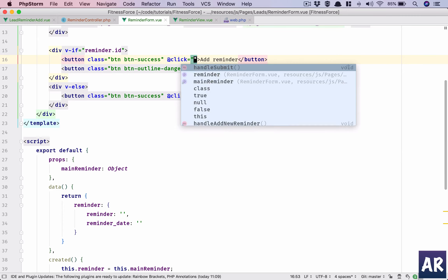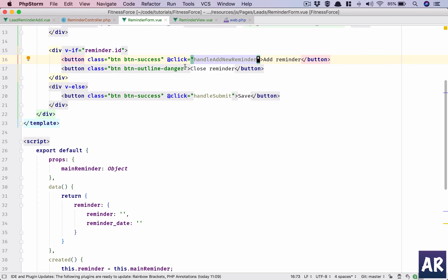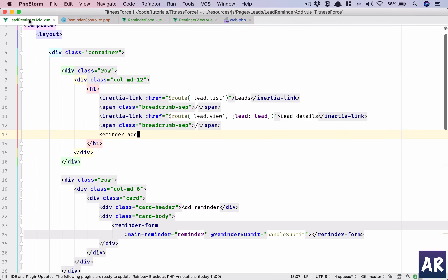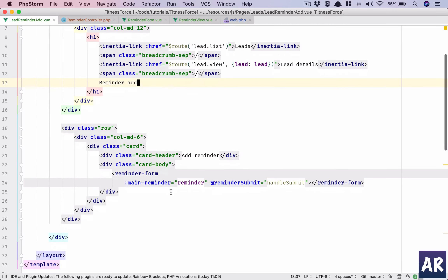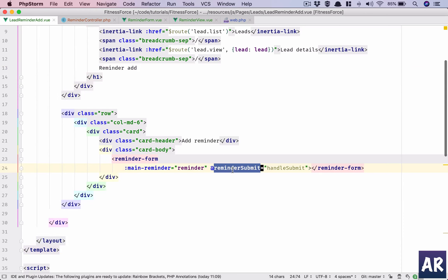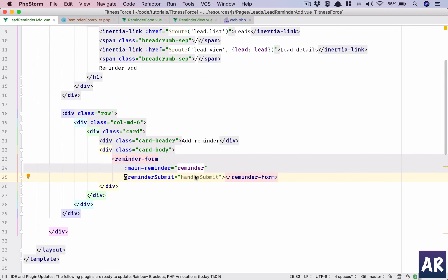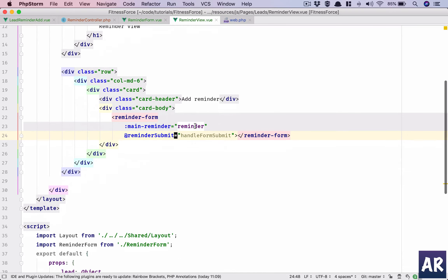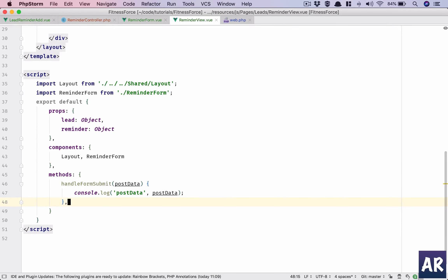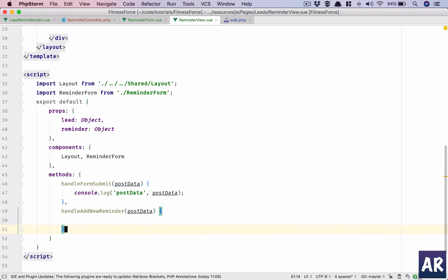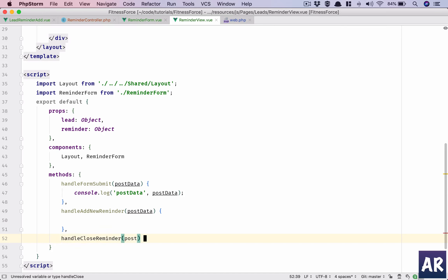On @click we wire up handleAddNewReminder and handleCloseReminder. The Add Reminder component using this form doesn't need to handle all events. We are sending three events: reminder-submit, add-new-reminder, and close-reminder. In the lead-reminder-add we only handle one event; in reminder view we handle handleAddNewReminder and handleCloseReminder.